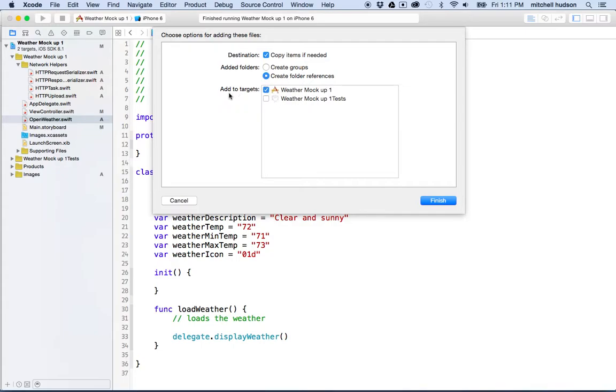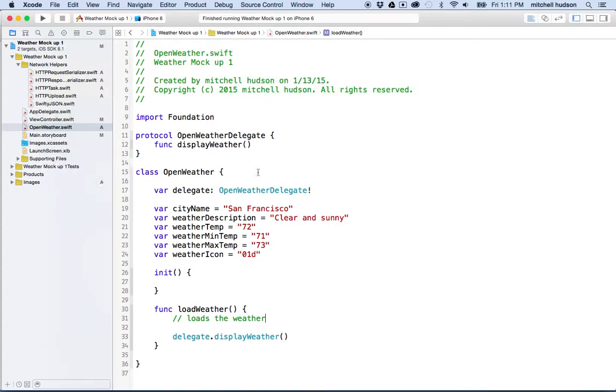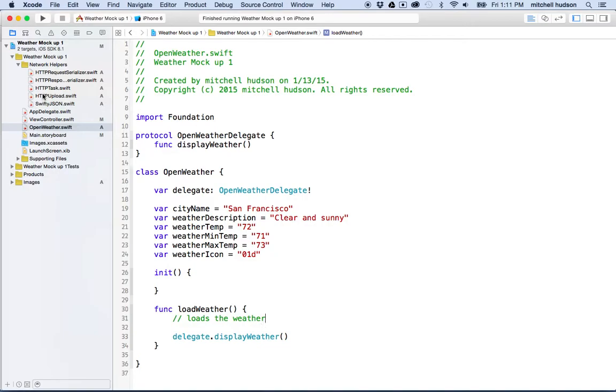But this one right here is important. Add to targets. So this one and this one need to be checked. So I'll click Finish. And now there's my JSON file, and everything's ready to go. So there you go. So now we're all set. We've got these helper files, and that's how we can import helper files from the Internet if we need to use them in our projects.